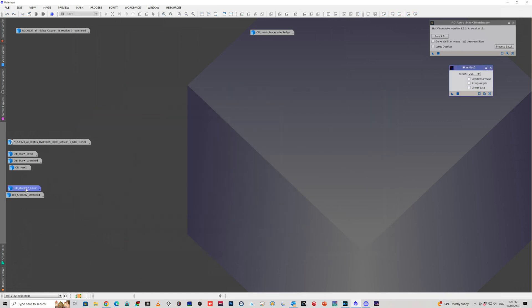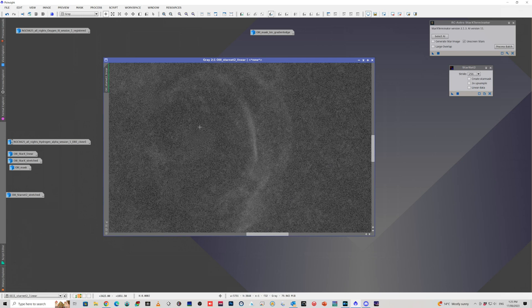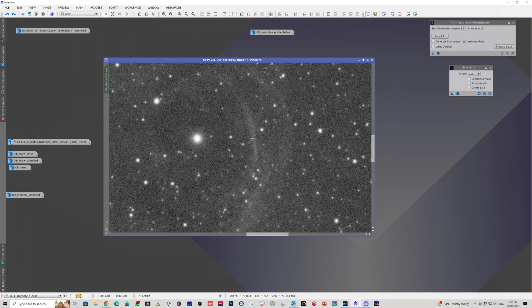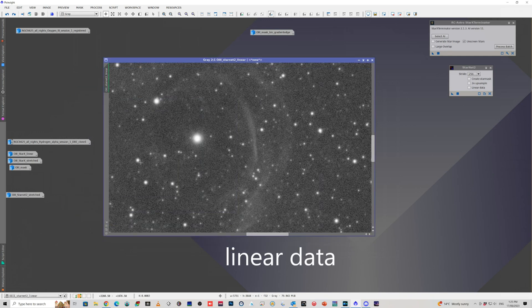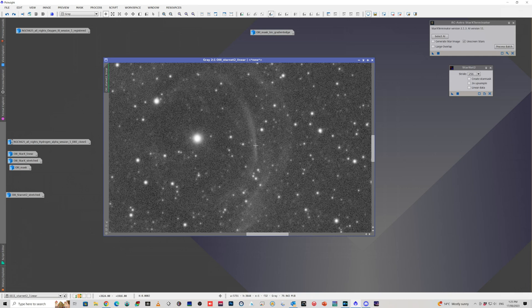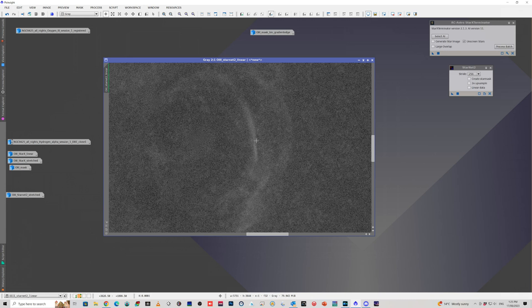I actually tried it on StarNet. Here, this is just a clone of this one. And so I just applied StarNet to this one, StarNet 2. And you can see it removed the stars and it left that bit of shell behind.